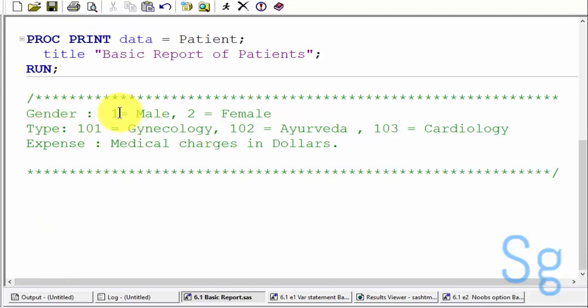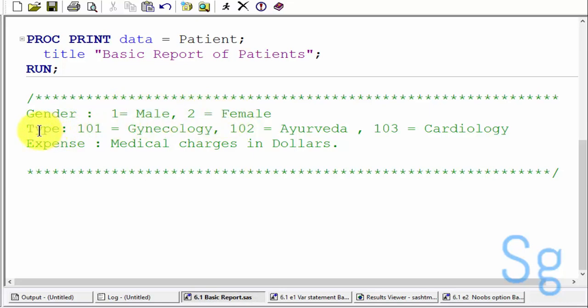Here, one is male and two is female for gender. For type, 101 means Gynecology department and 102 means Ayurveda department.